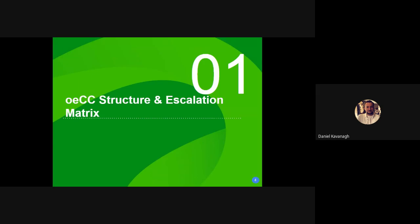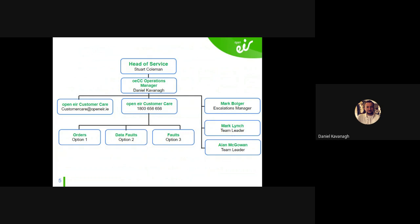Starting with the escalation structure and the OECC structure and escalation matrix: as you can see on the chart, there are a few different teams in PLS who report in to me. It's important to know that we do not handle non-standard orders. There are two different types of orders and faults — non-standard and standard. Standard being where it goes out for delivery with no issues; non-standard being things like buried leads, blockages, works orders, trees on public property — that's all handled by your Customer Success Manager or Services Manager.